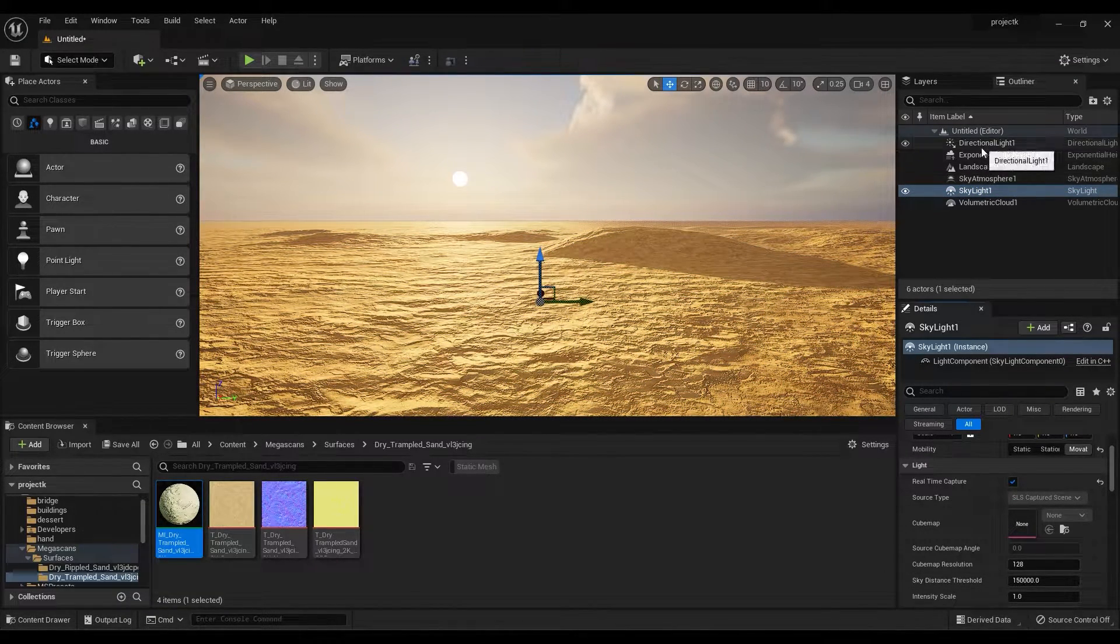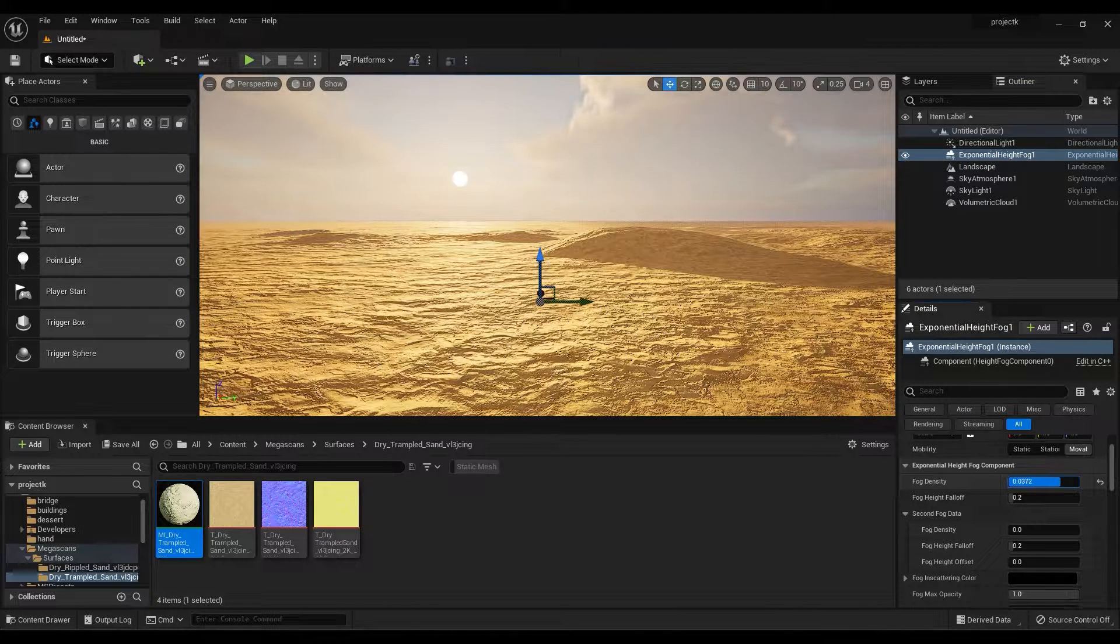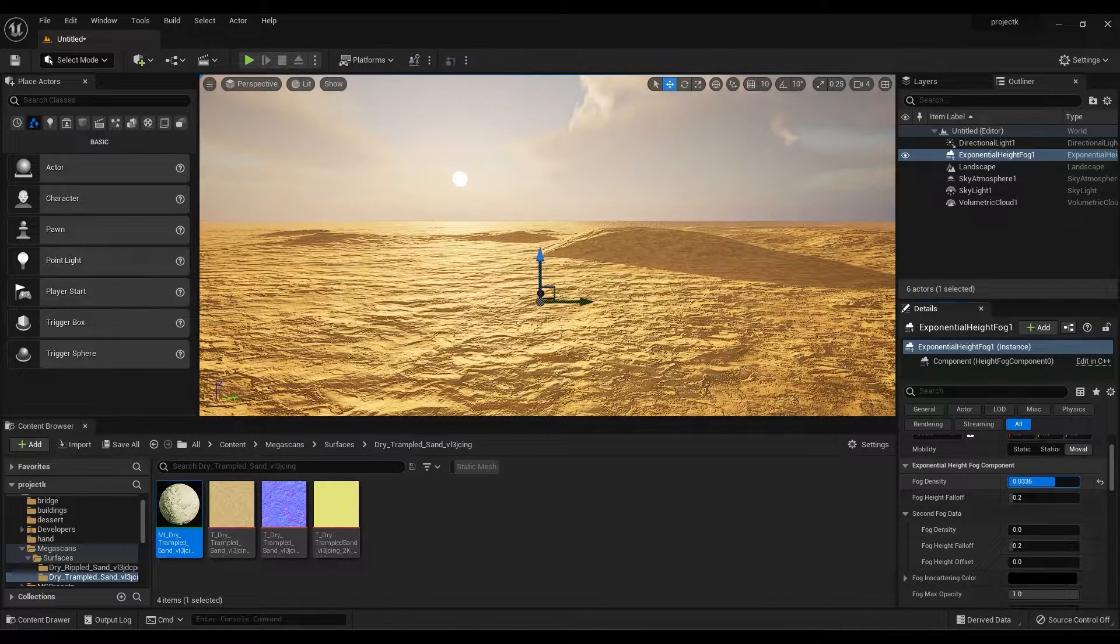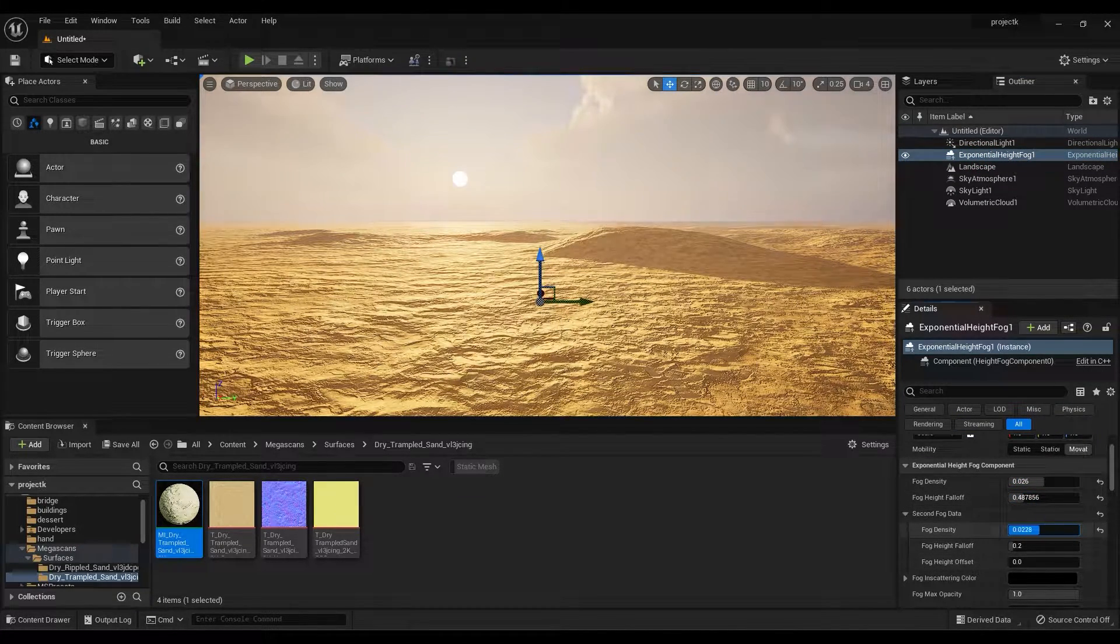In Exponential Height Fog, you can adjust the fog density, fog falloff, and volumetric fog.